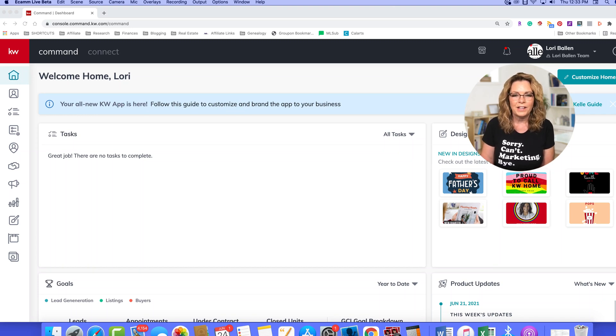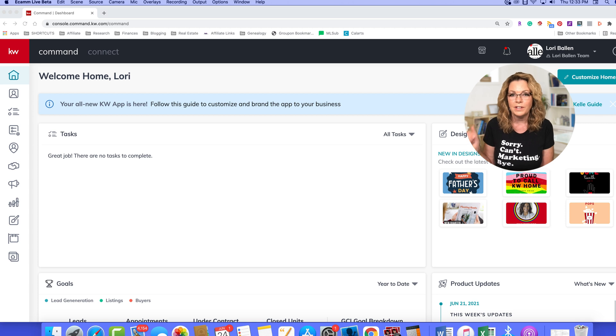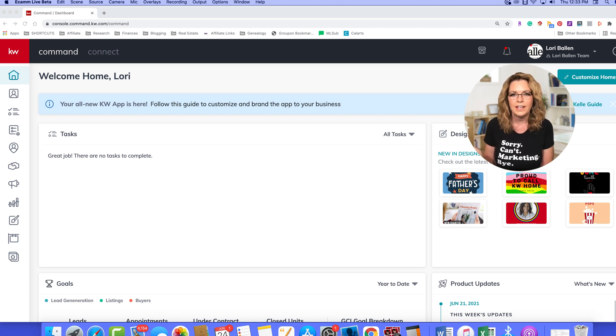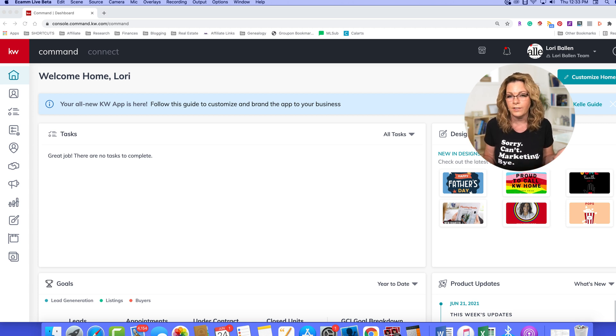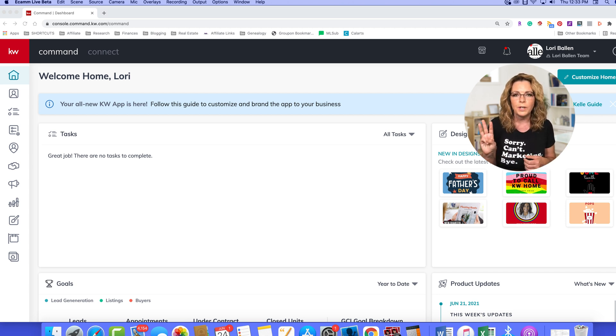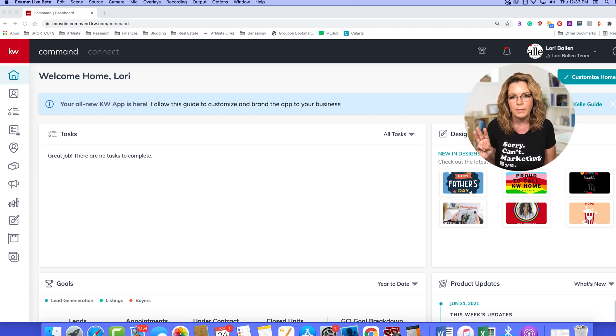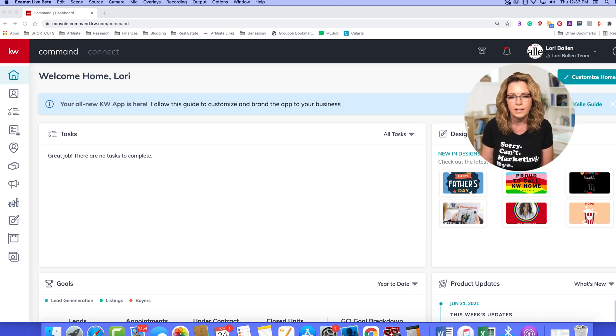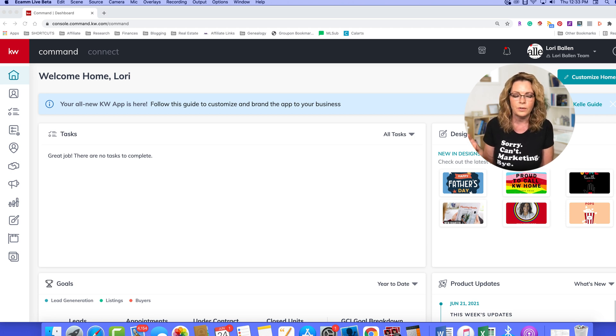Hey, it's Lori Ballen out here in Las Vegas, Nevada. My real estate team serves Las Vegas, Henderson, North Las Vegas, and Boulder City, basically the greater Las Vegas area. We'd love your referrals. Today I'm going to show you three ways that you can send email through KW Command. I'm going to keep this video short, so let's get to it.